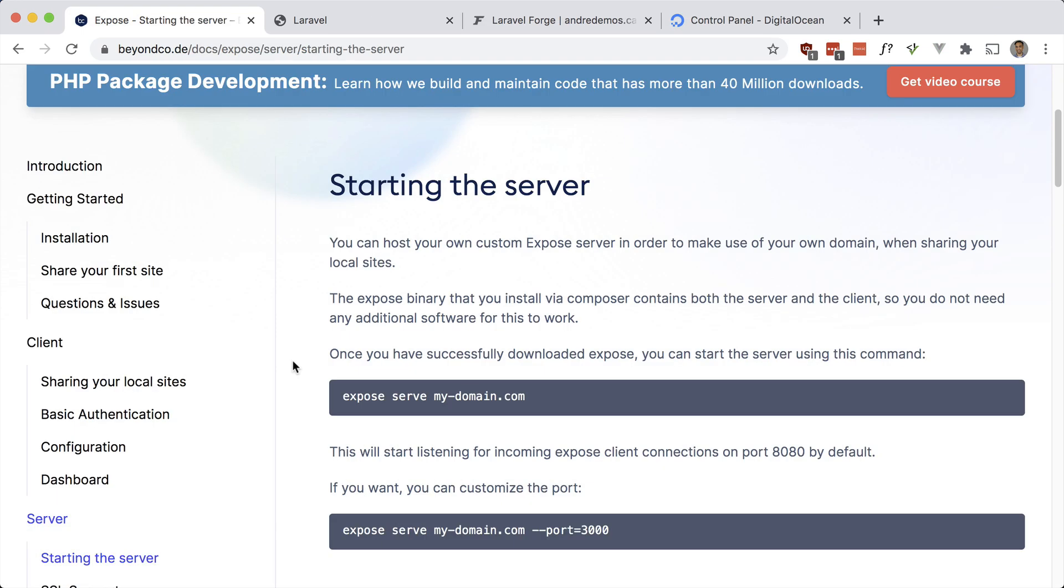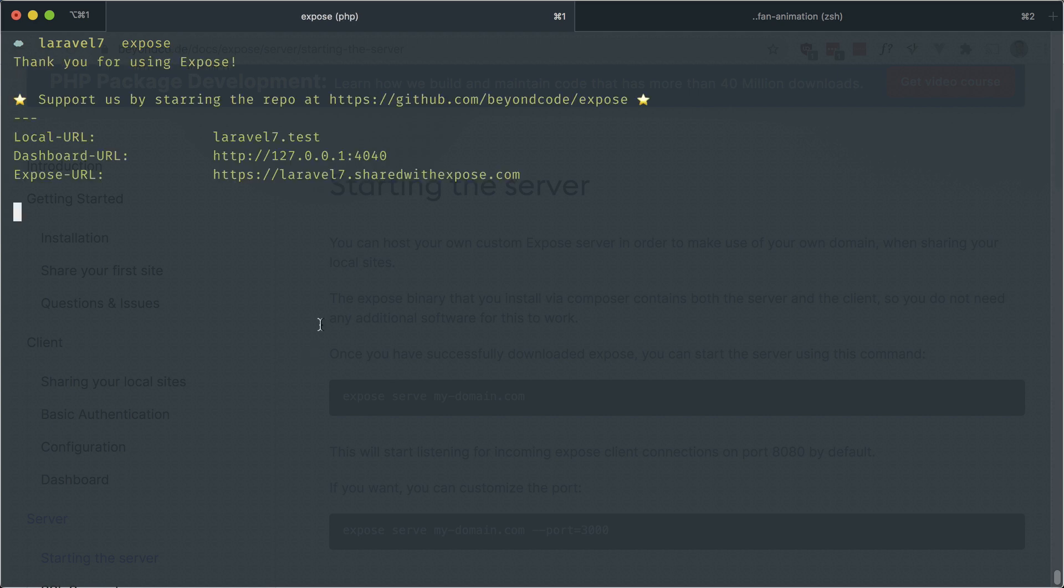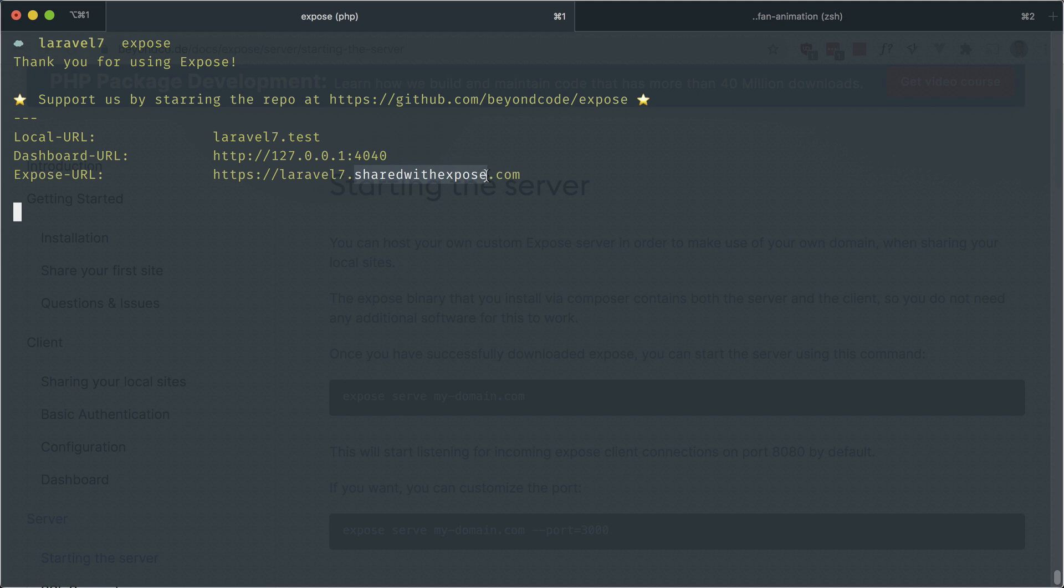Another feature is to be able to use your own domains for the shared URL. You might've noticed that the server is shared with expose.com. For me personally, this is fine. I don't want to have to set up and maintain my own server just to share URLs. But there are people who might want to use their own server for more control or for branding purposes.